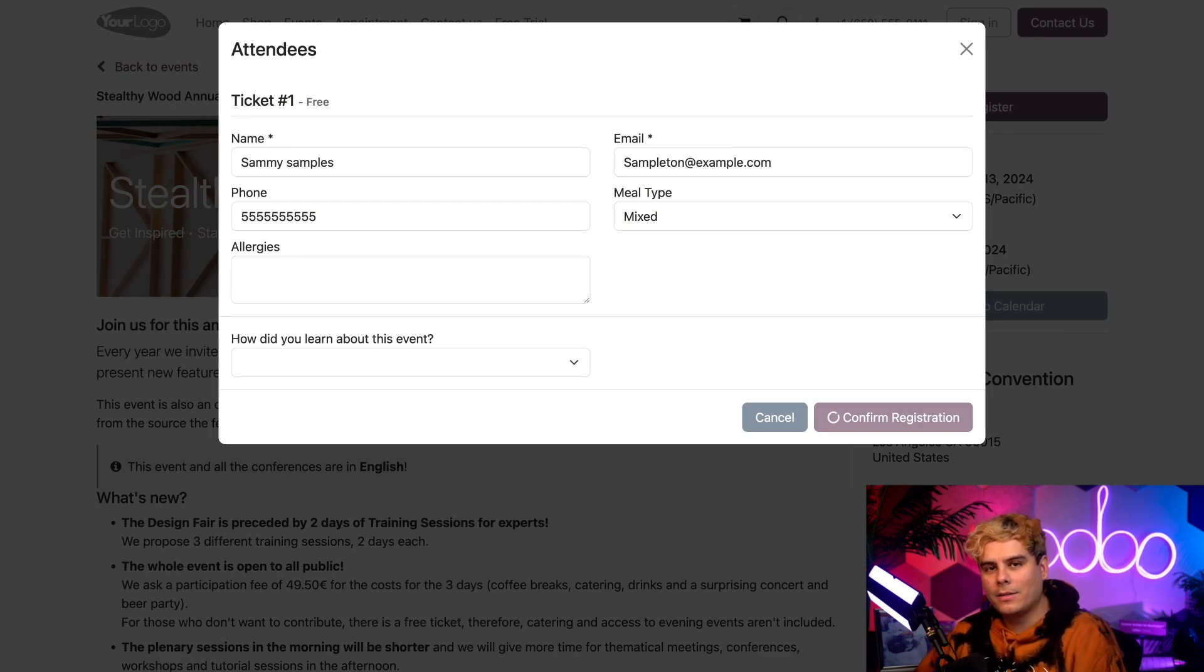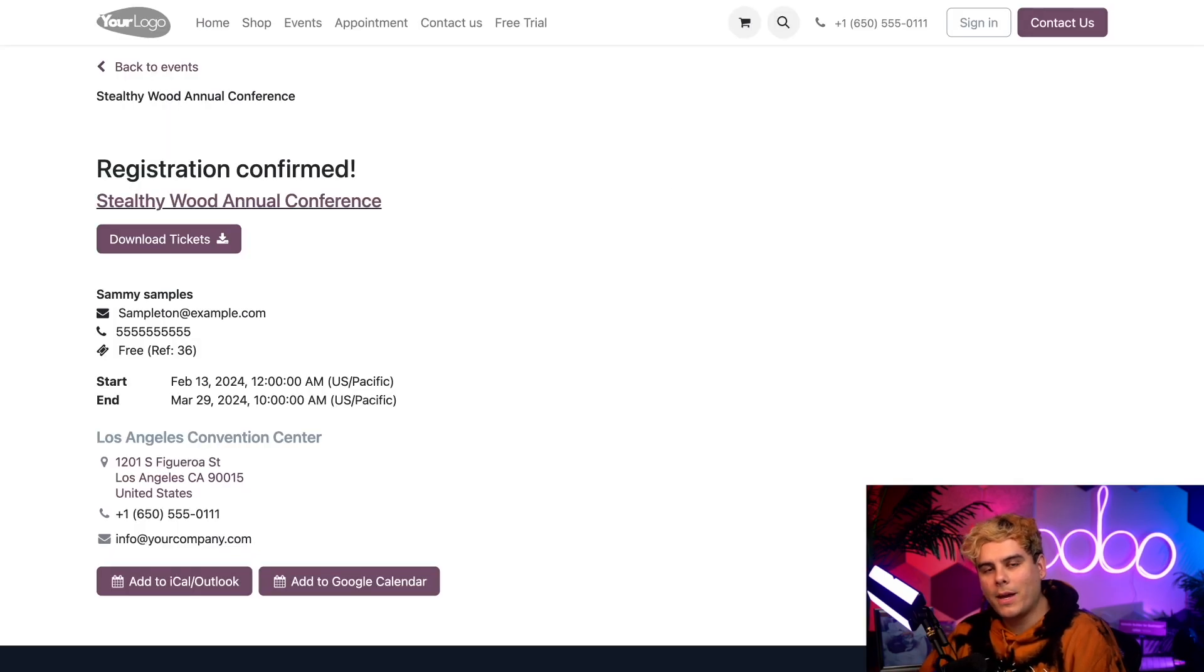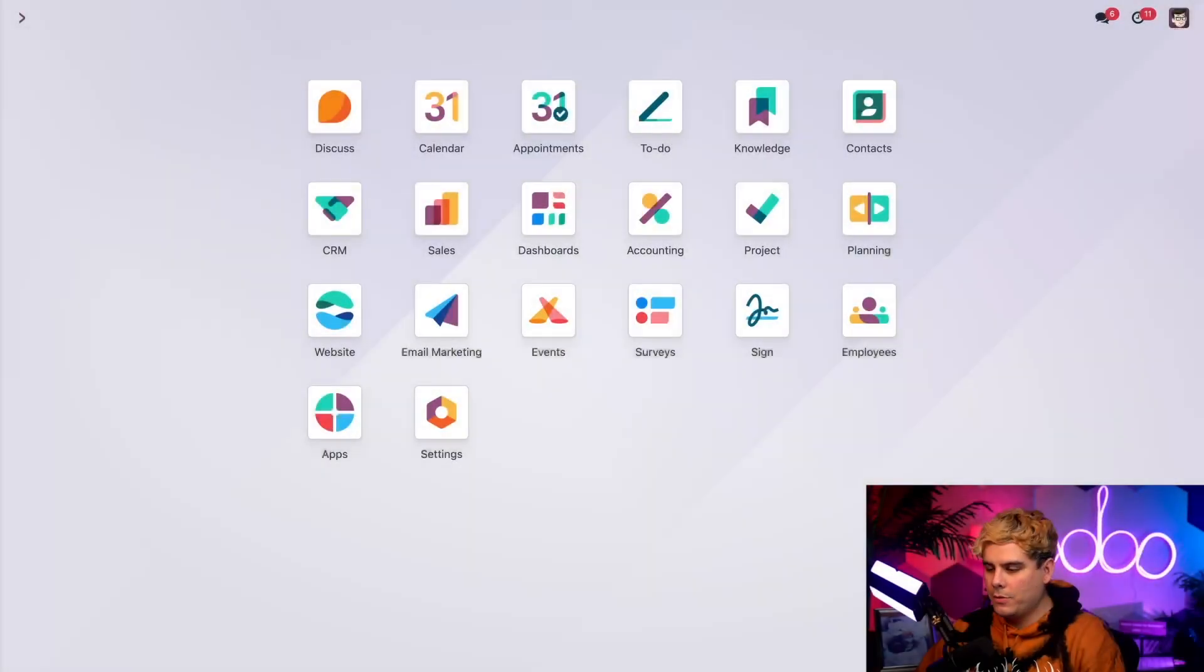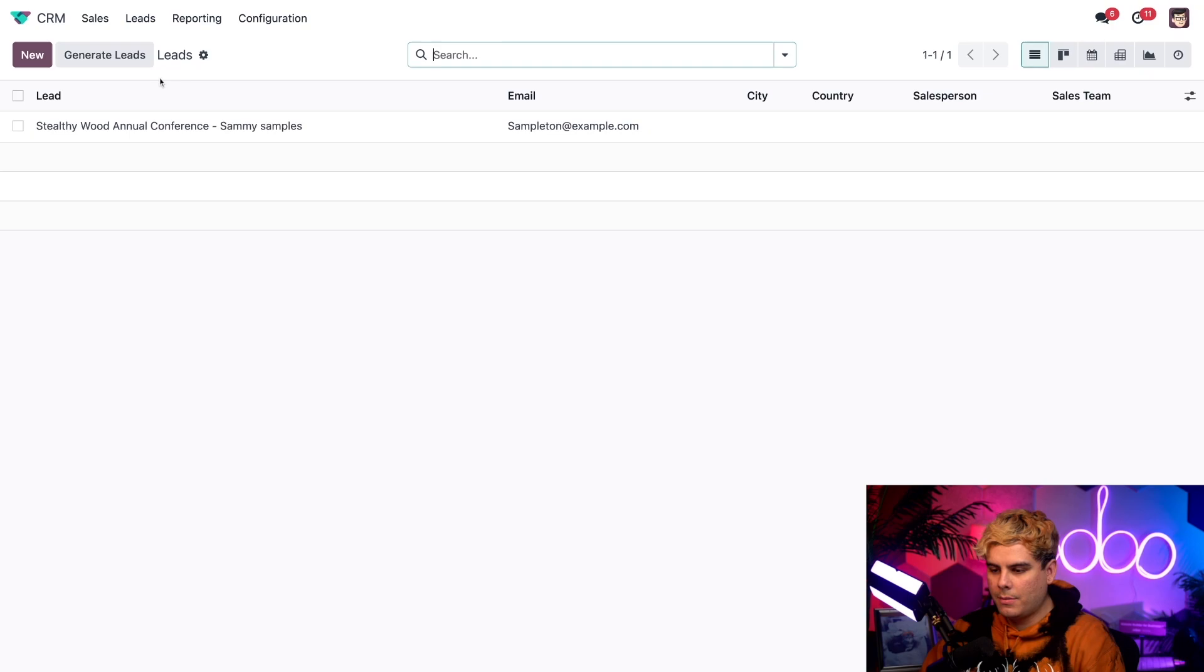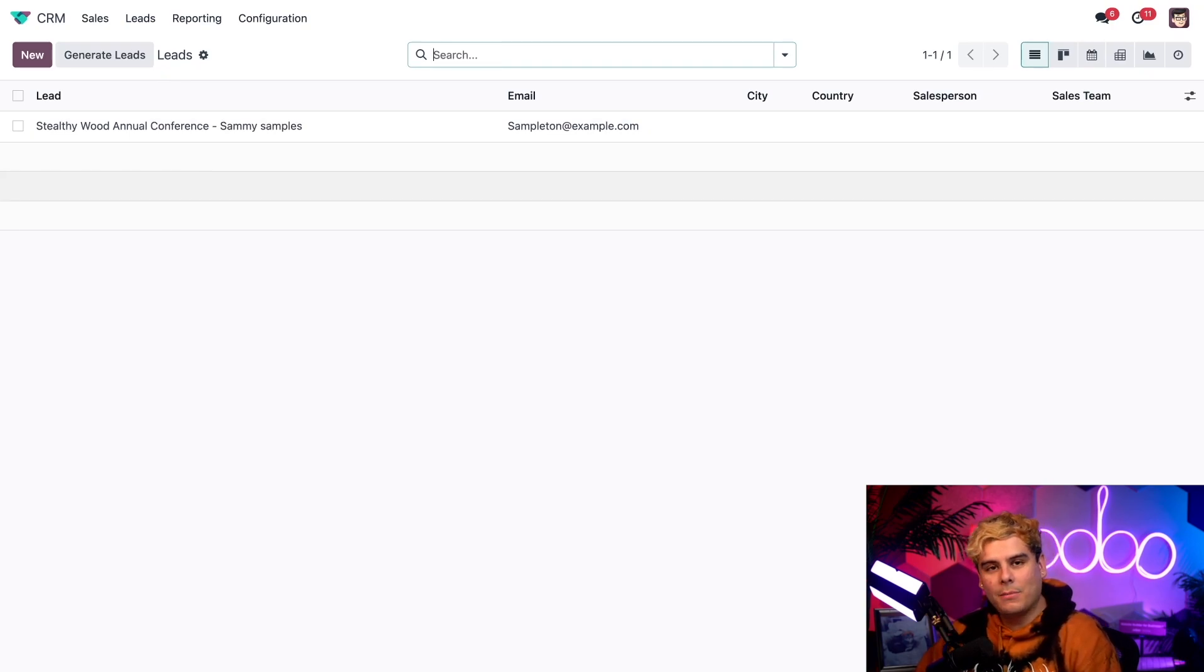Now up next, I'm going to take us back over to the back end to see what we just did. Now once we open up over here inside of our CRM app, and we're going to select leads up at the top. Right there. There he is. Sammy Samples is captured.